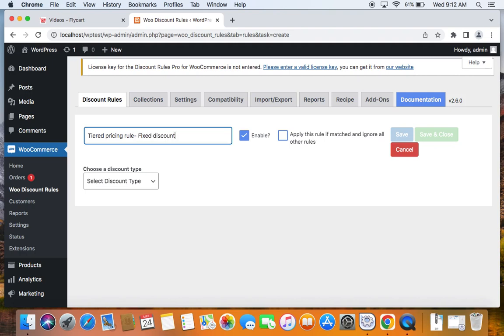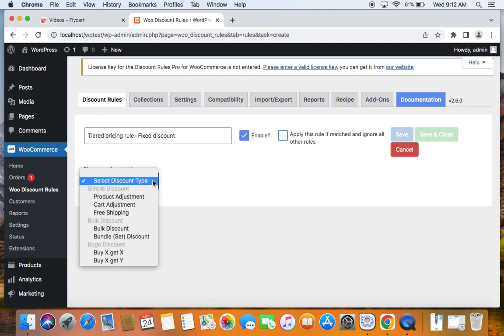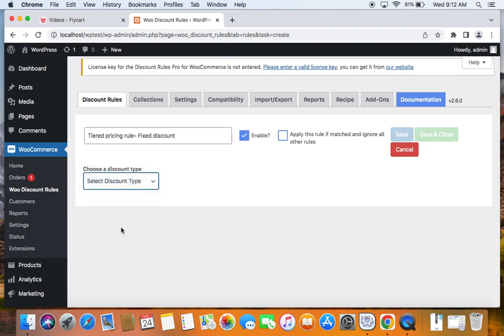After entering the rule title, let's go ahead and select the discount type by clicking on the dropdown below. The discount type that is most suitable for this scenario is going to be a bulk discount.